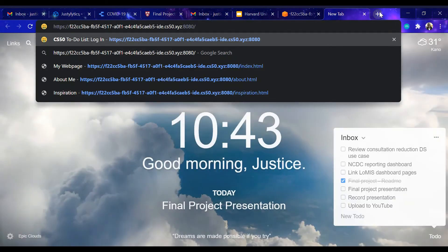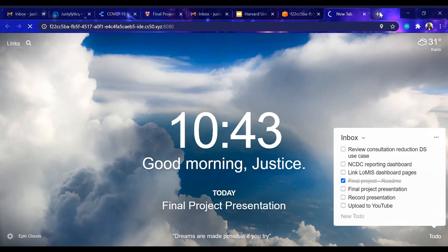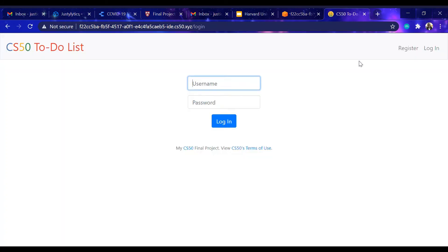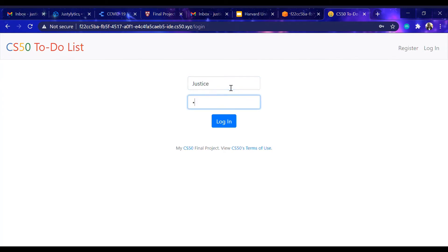I'll just copy the URL and paste it on my browser. Here is the interface of the application. New users can always register while existing users just need to input their username and password.